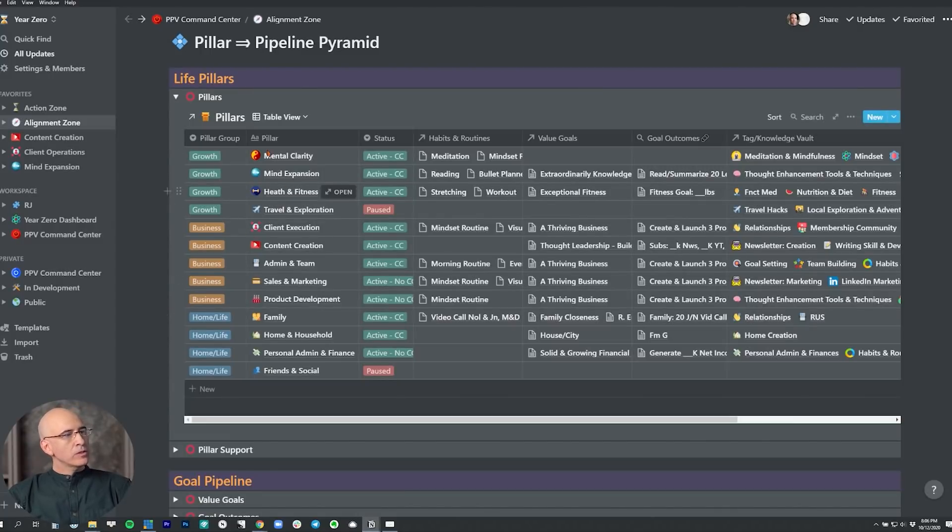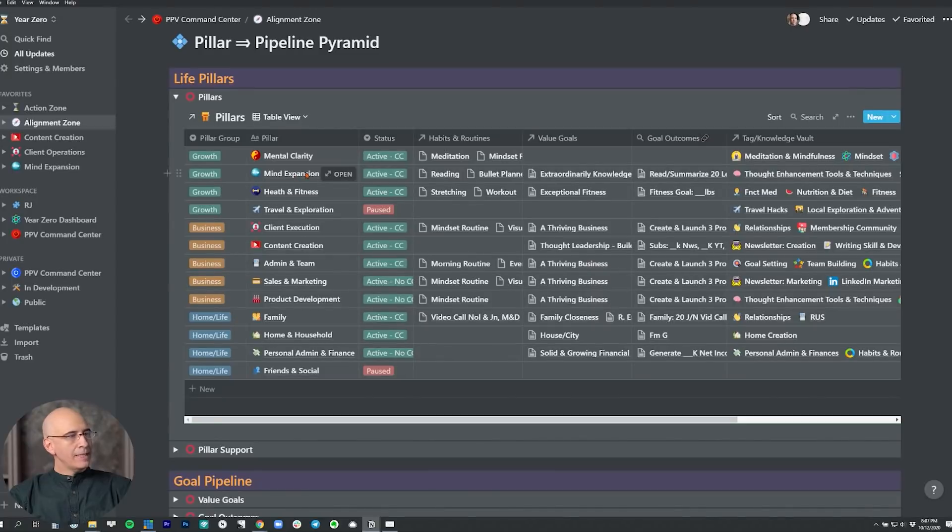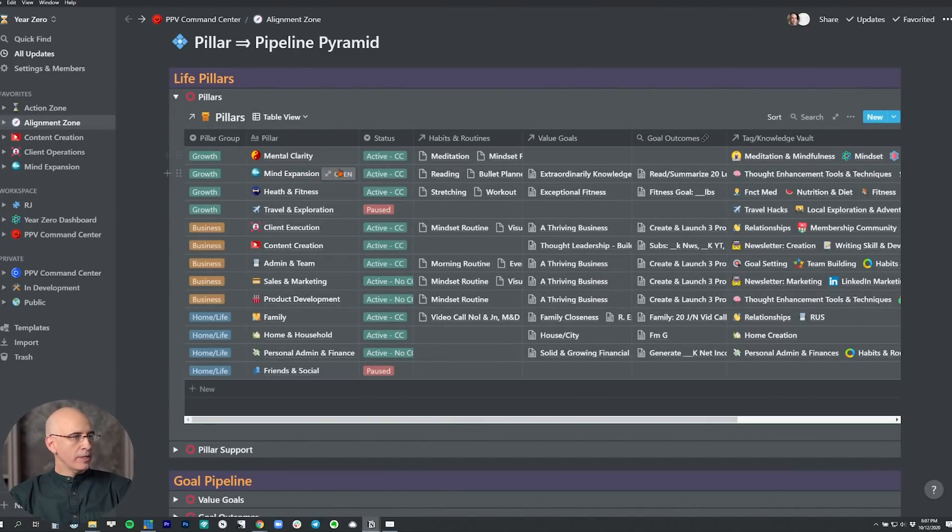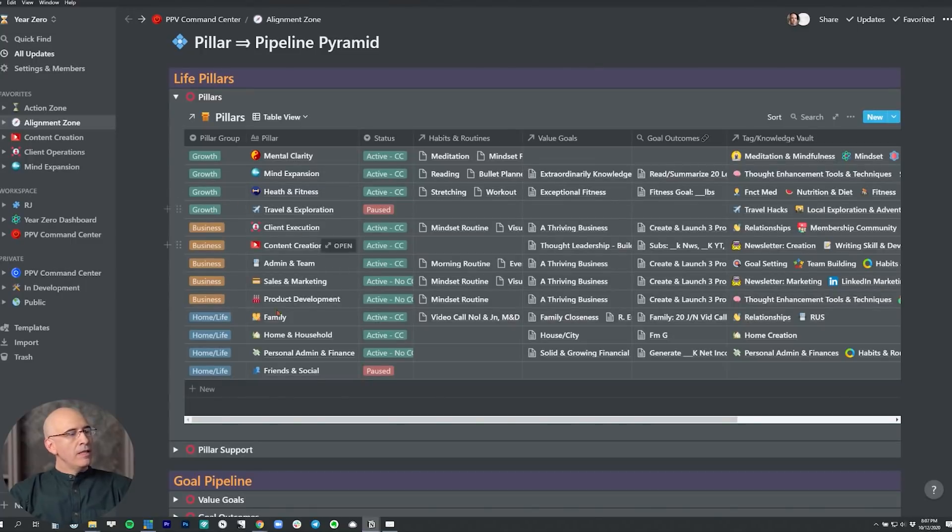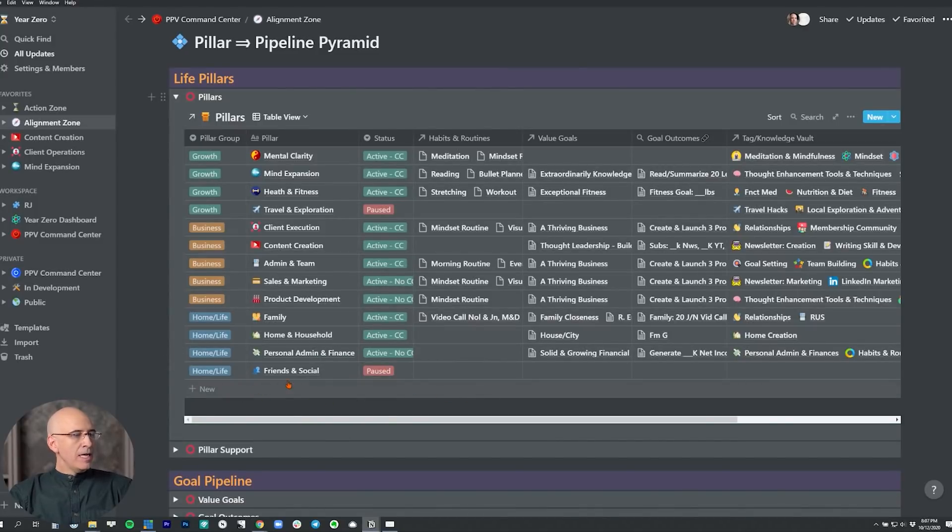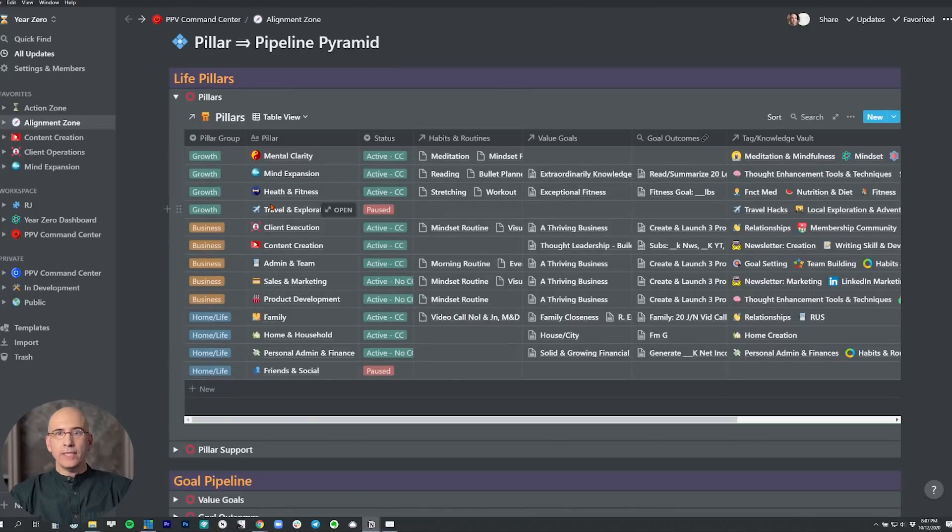Looking at the groupings here, the pillars are organized into groupings: the growth grouping, the business grouping, the home life grouping. Within each grouping are mental clarity, mind expansion—which for most people would be called learning—health and fitness, travel and exploration. Then we have the home life section: family, home and household, personal admin and finance, friends and social, and then business. Most of these will be pretty consistent across different people with some tweaking.